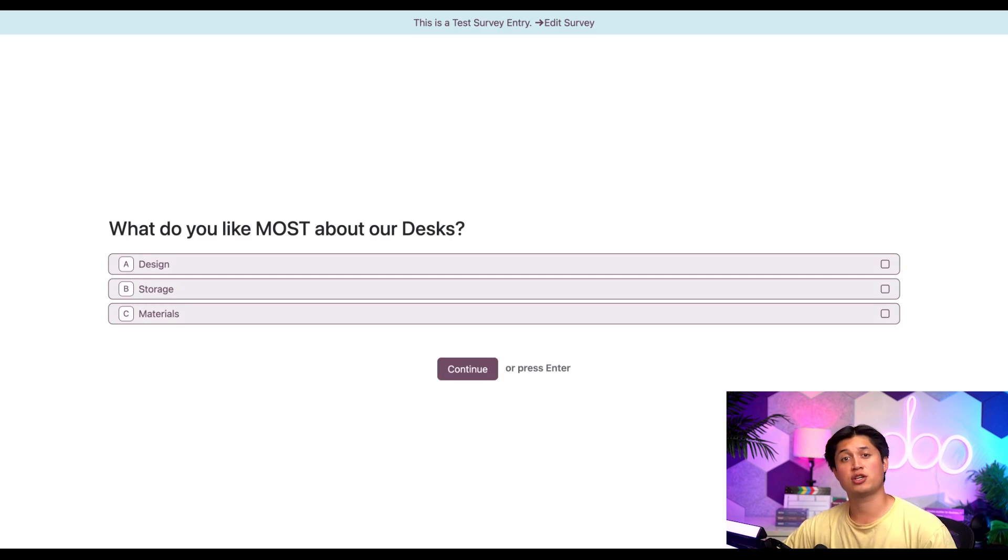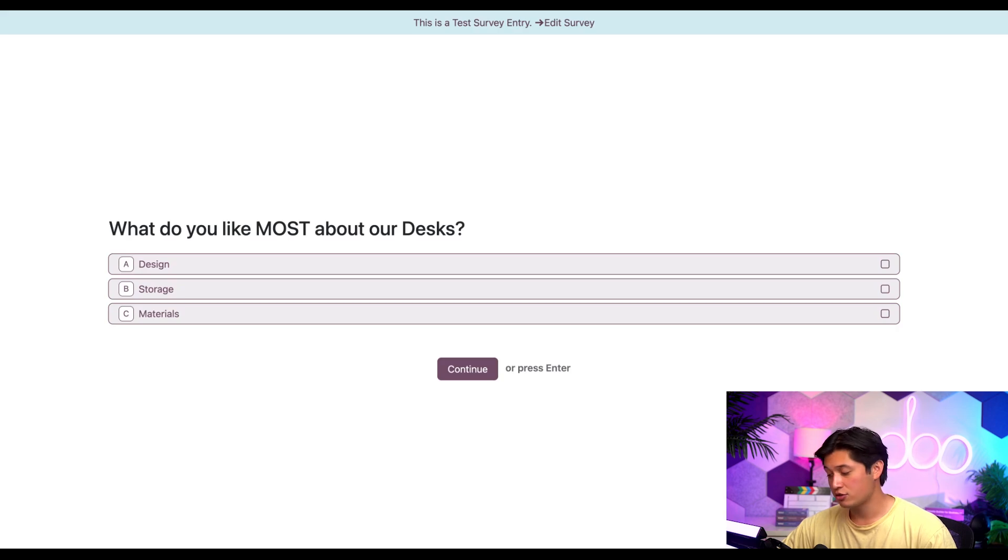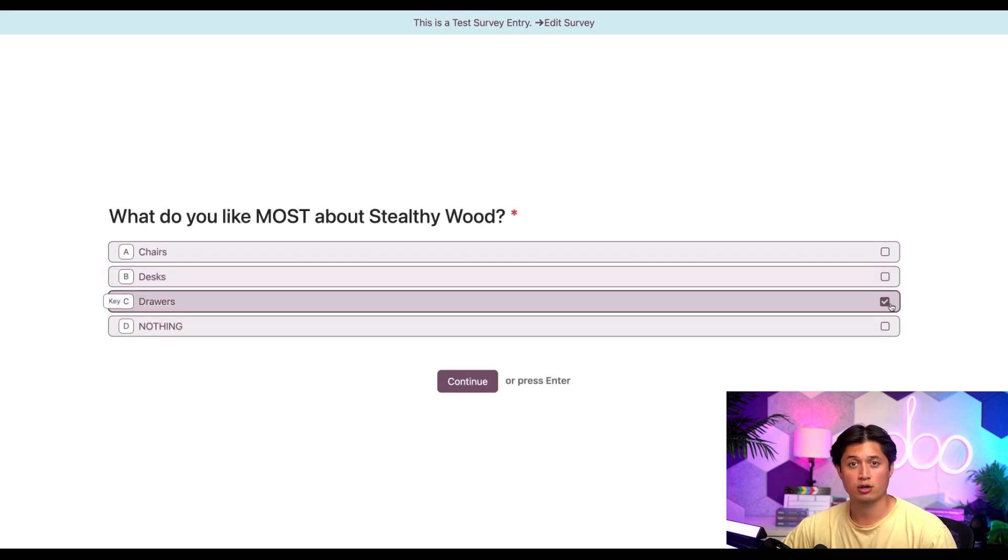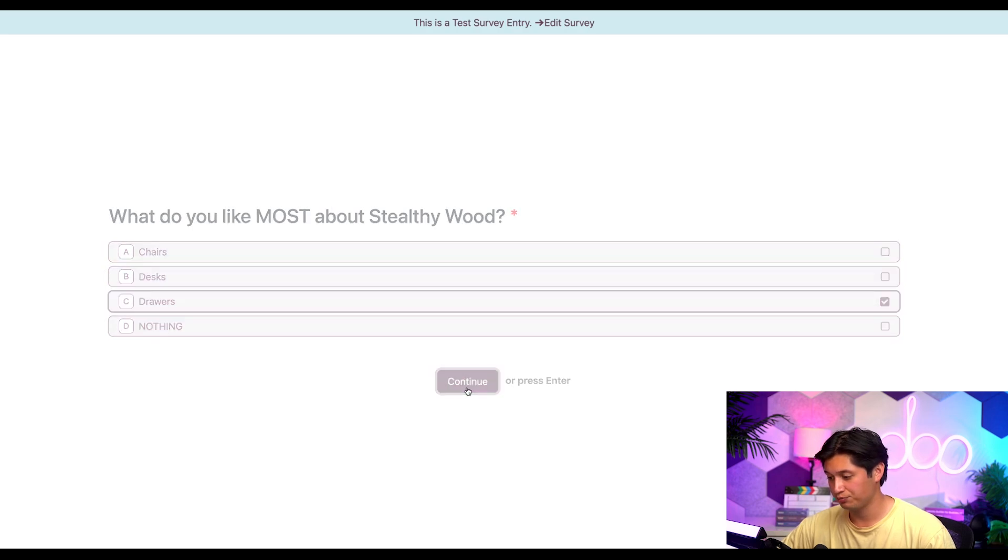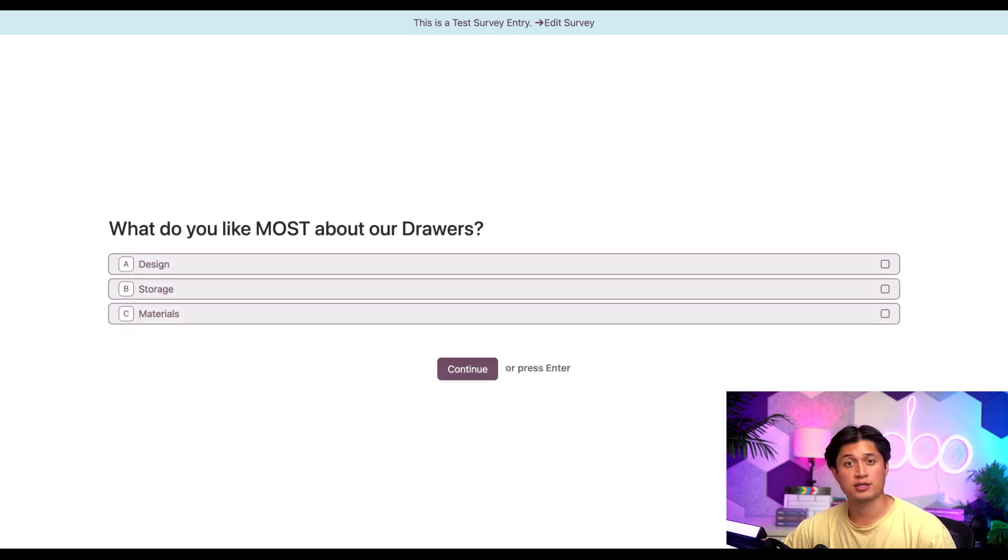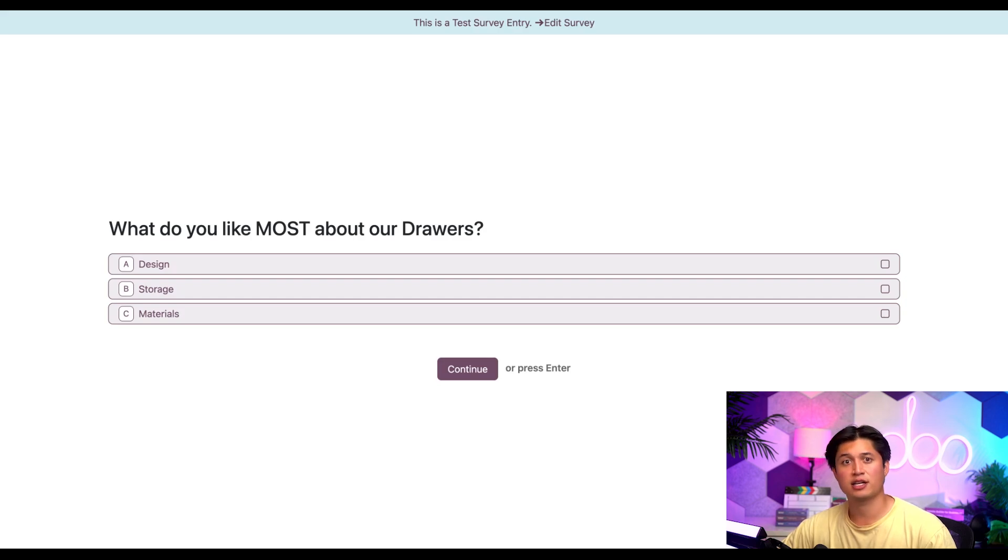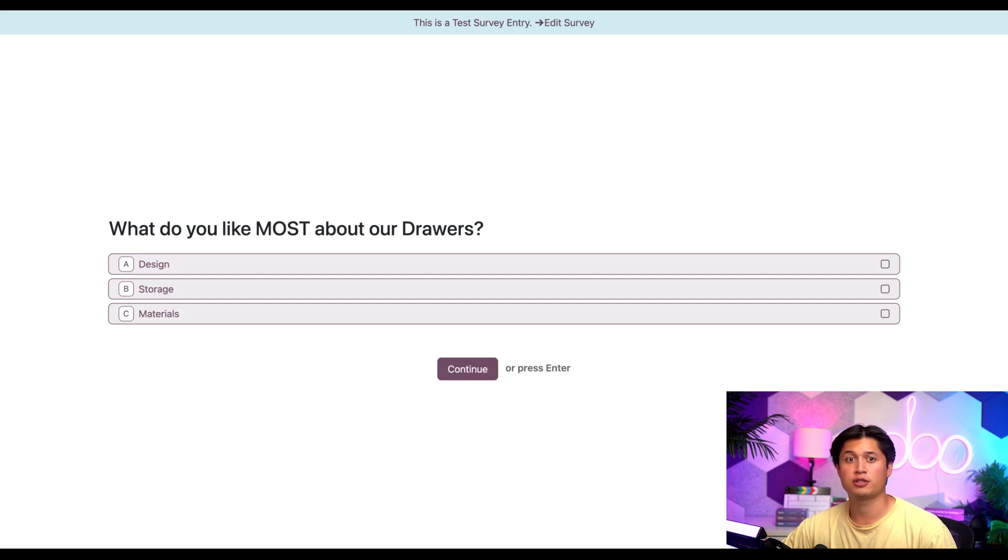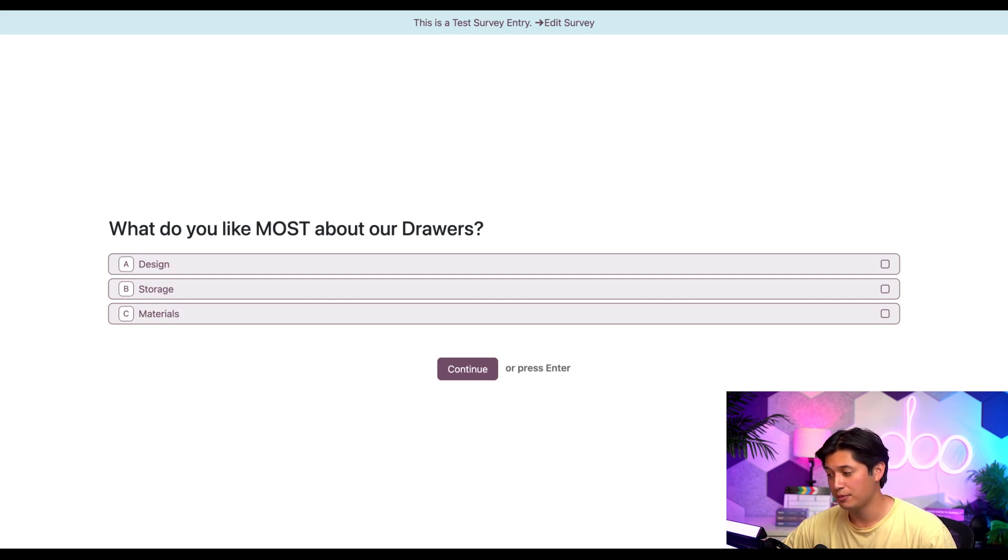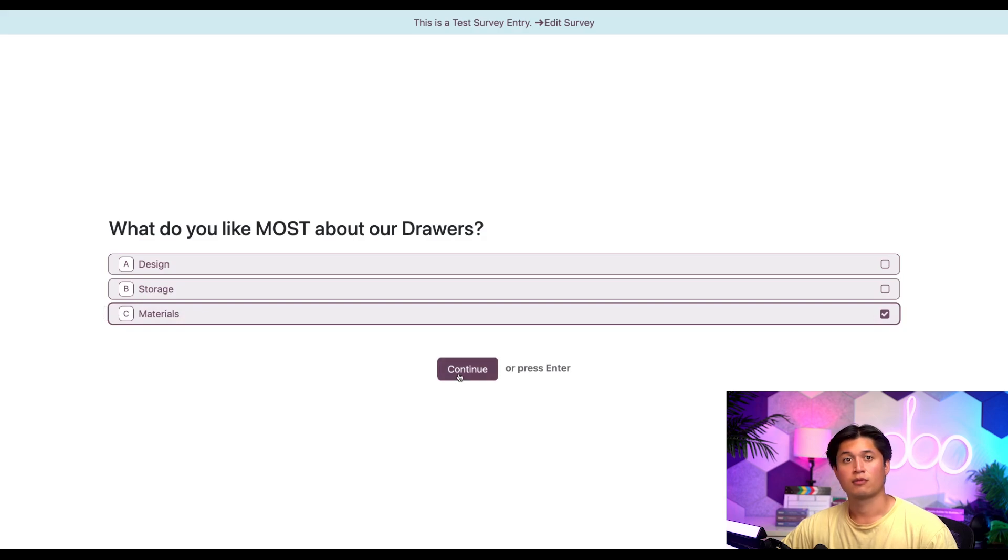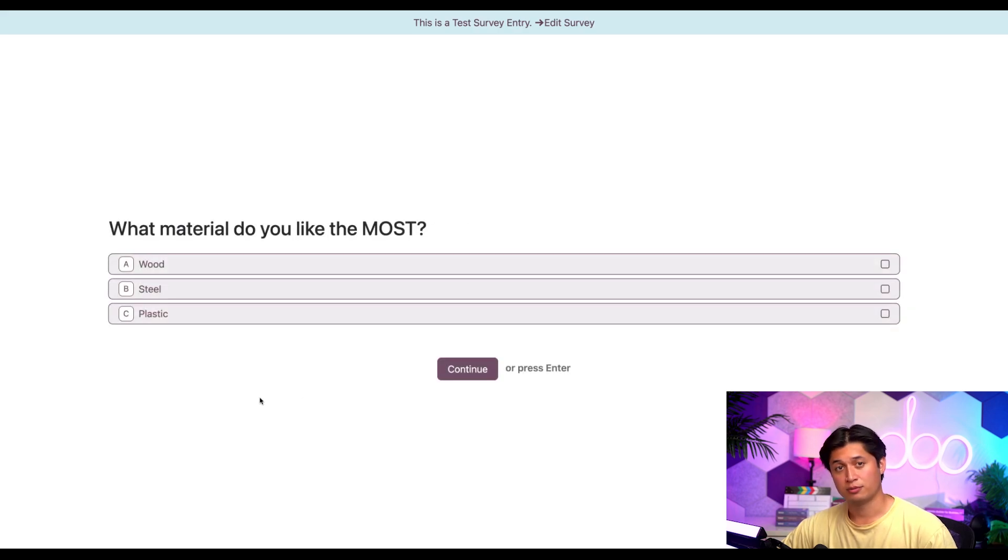All right, might as well check the third option the same way, right? So let's click back on the roaming button in here, deselect chairs. And this time we're going to select drawers and click continue. Voila, we're met with our drawer specific conditional question. And now what if we select materials as our answer here? Remember what happened if we do, we should be able to go ahead and see our material related conditional question pop up. So let's check that out. Awesome, just like we planned it.